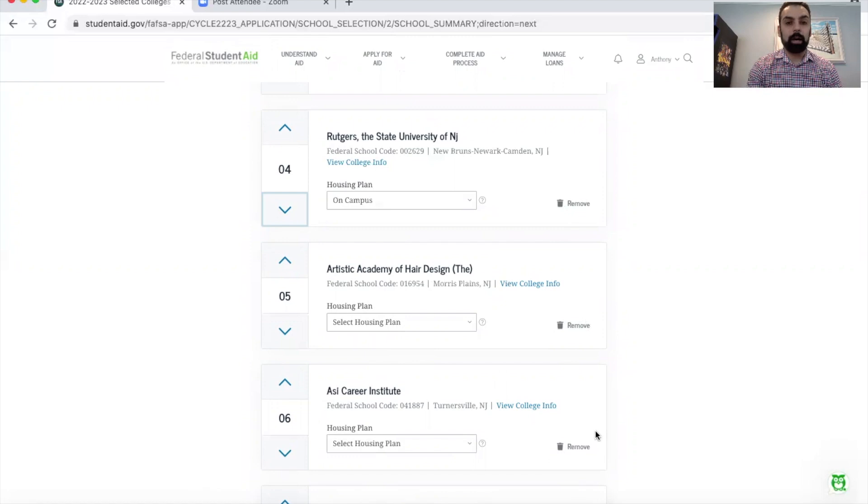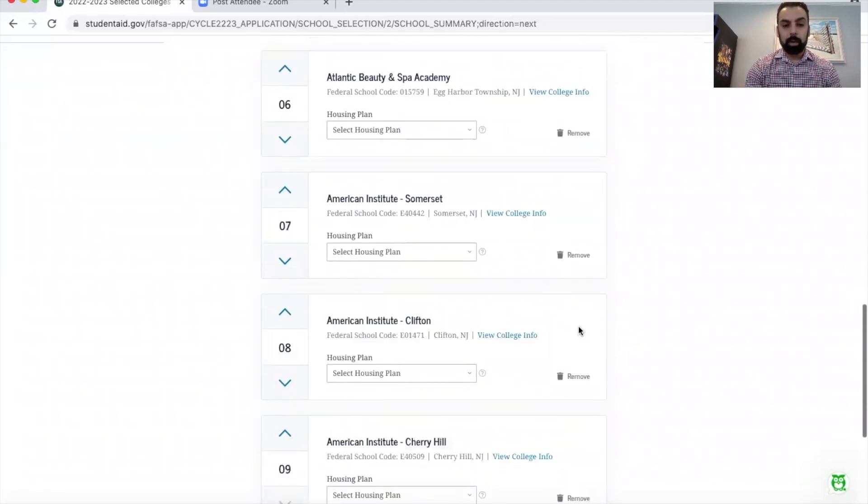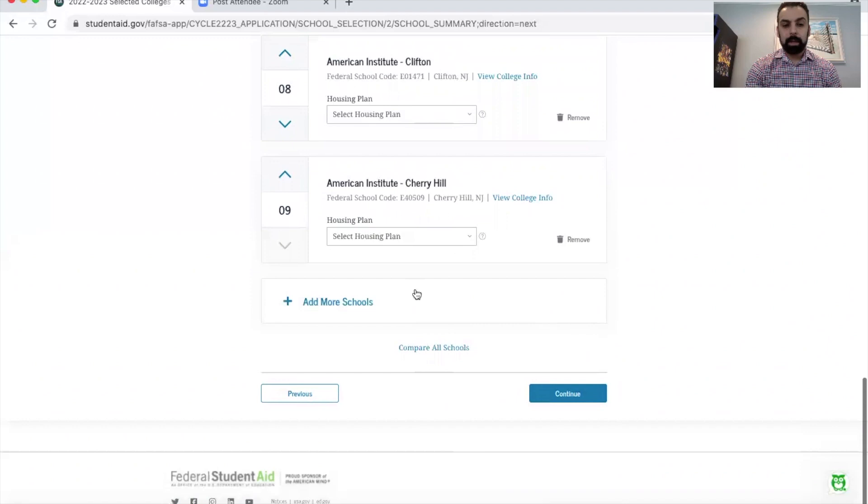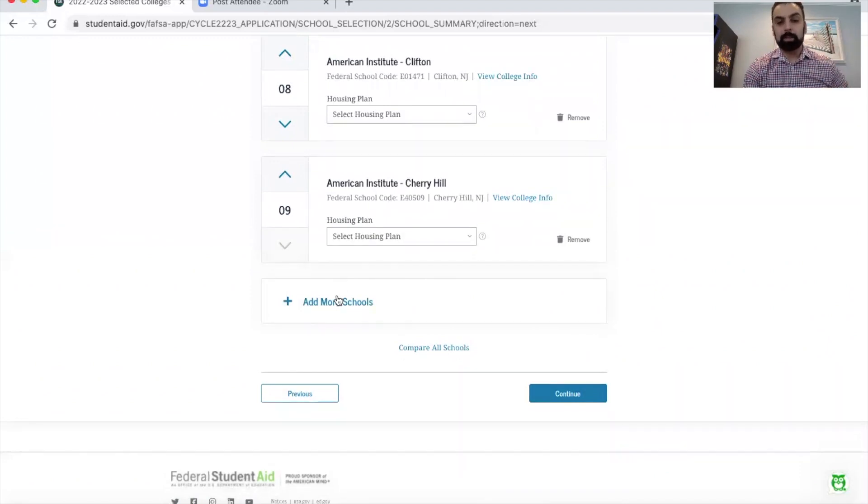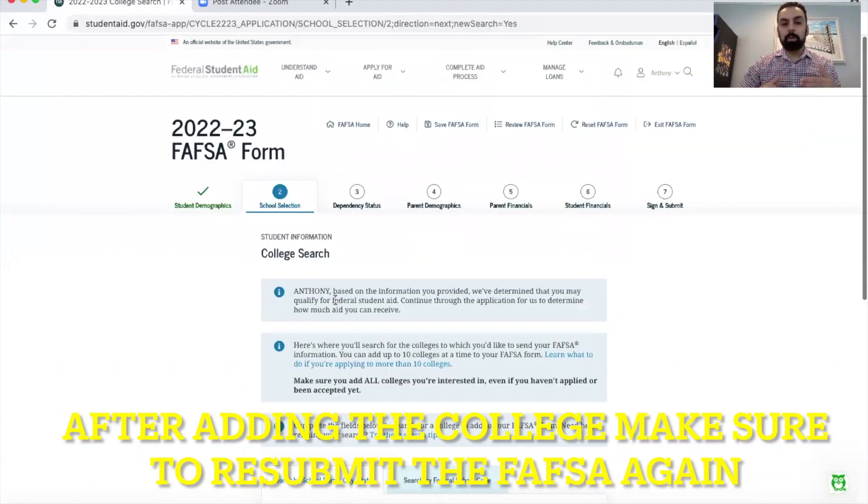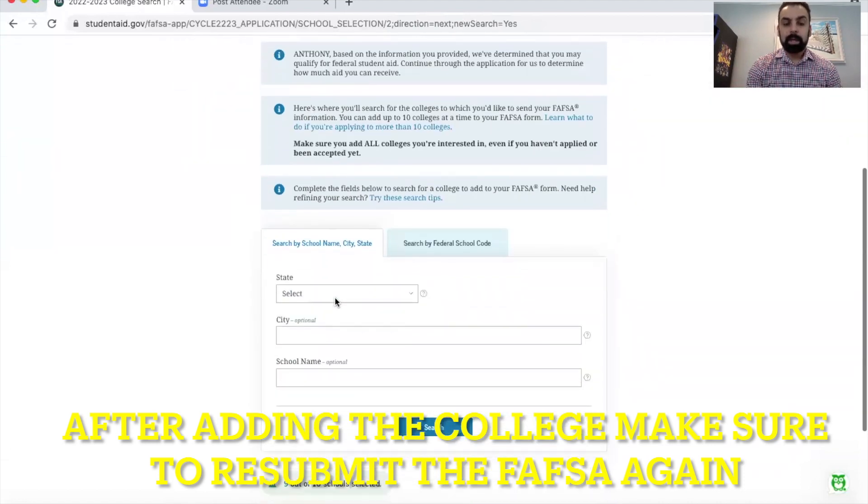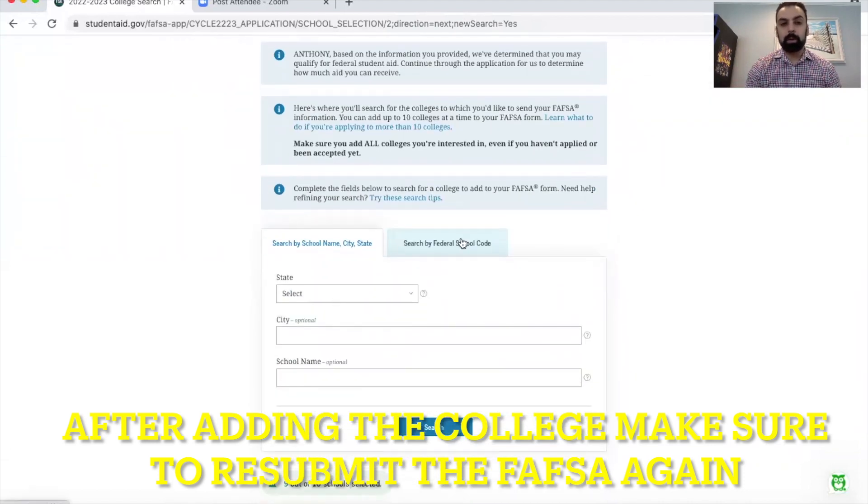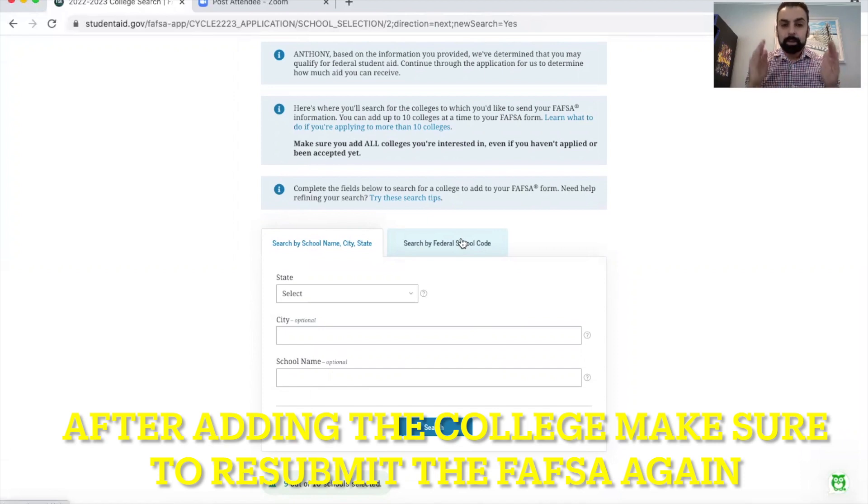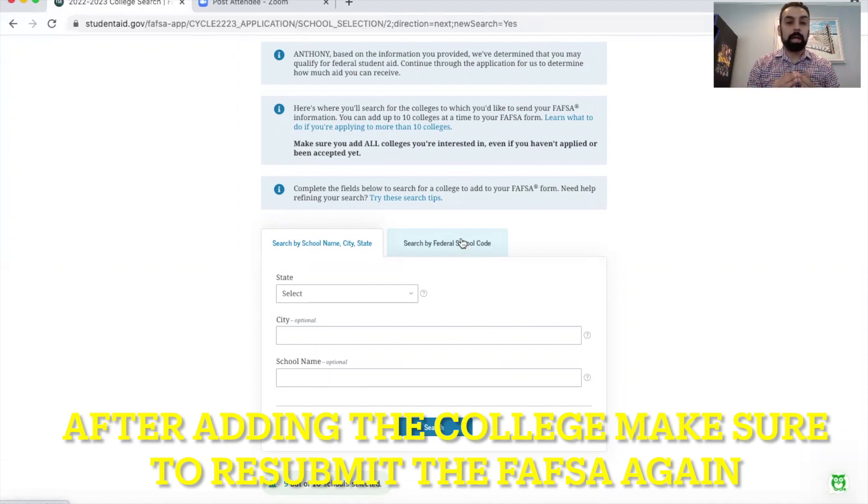Then you can go back into the FAFSA form and basically from all the way from first to ten start taking the schools off. You can just click right here on the remove buttons and it'll take the school right off. Then once you've removed the school what you'll see is I can go all the way down the bottom now and I can add another school in. You click add another school and then go through the same process I showed you before, clicking on the state, choosing the school's name or the federal code, and then add the school in.